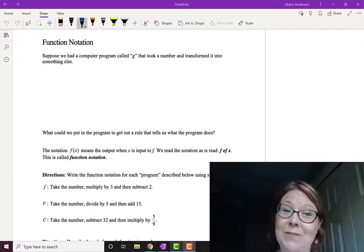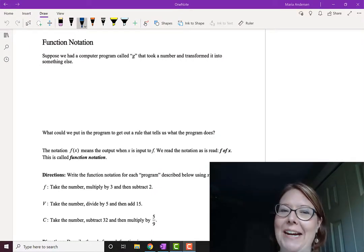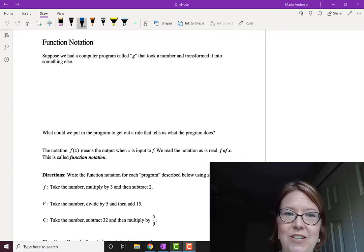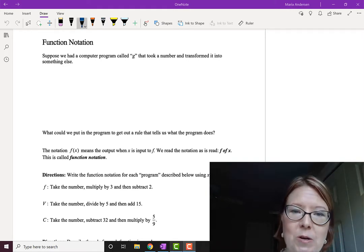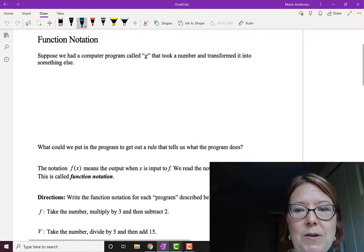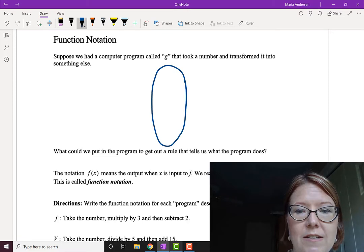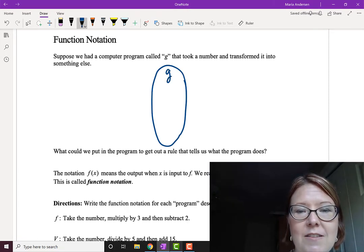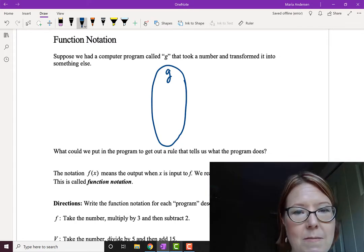The topic of this video is function notation. Let me start by giving you a practical understanding of why we even use function notation. Imagine that we had a secret little computer program called G, and G is going to take a number and transform it into something else. I'm going to pass numbers through it from one side to the other, and G is going to run its little algorithm and spit something else out.